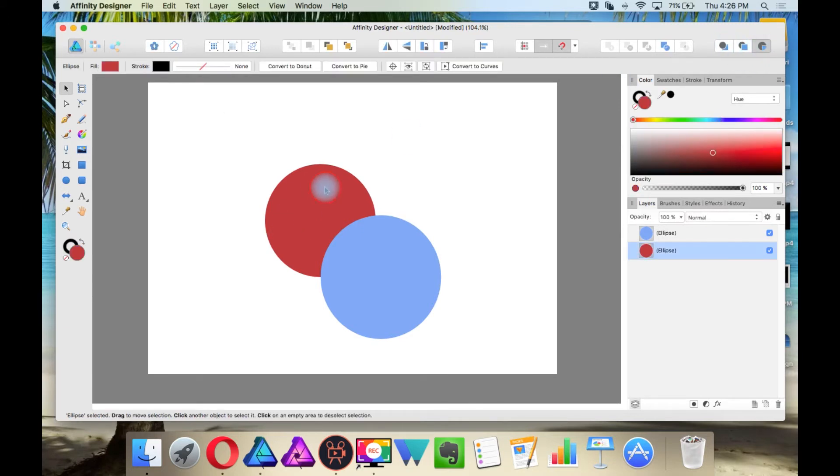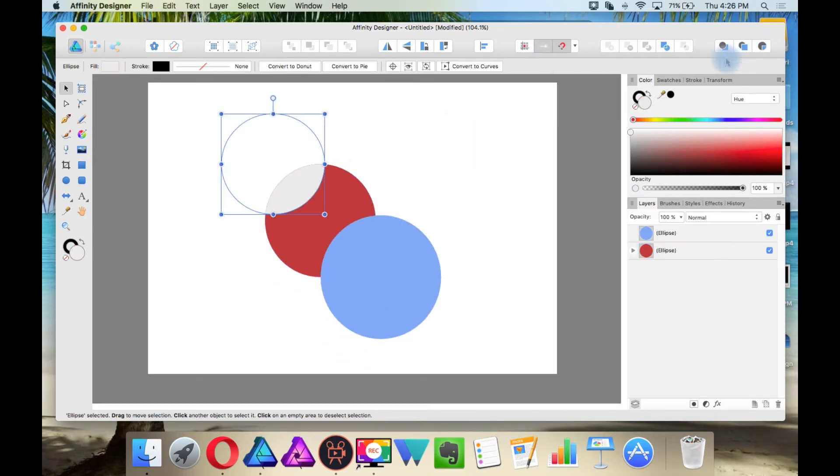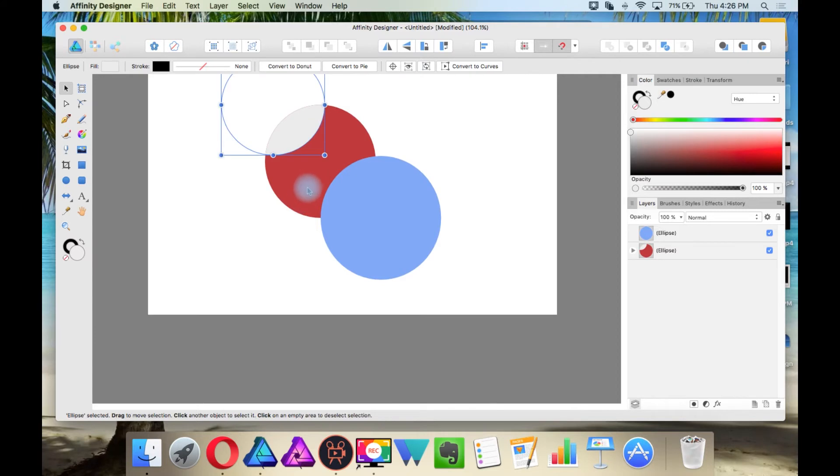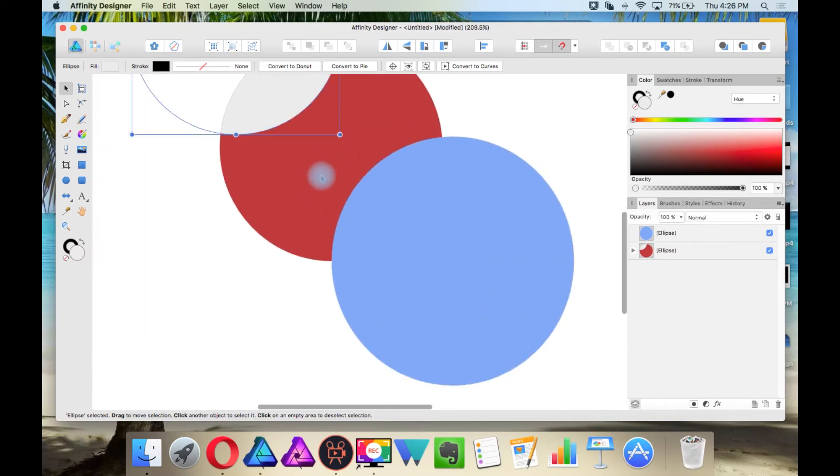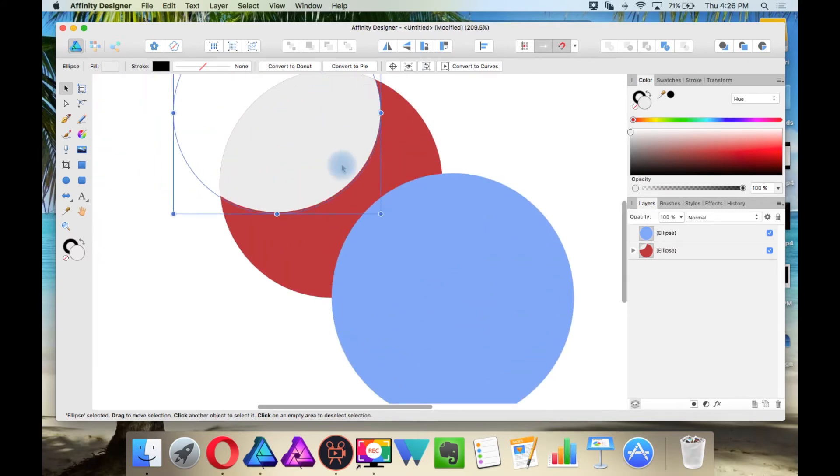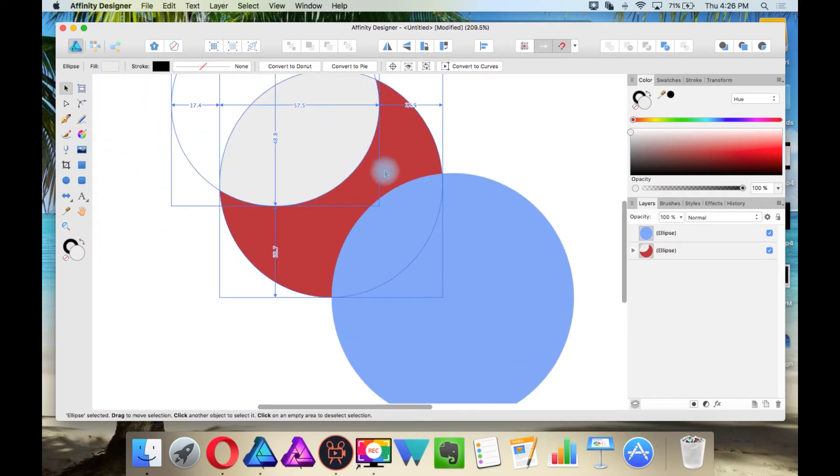So, but first I need to select this object, and make sure this is selected. And now, you'll see it pasted inside the shape.